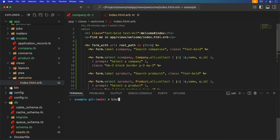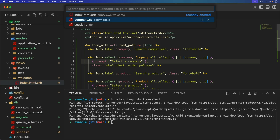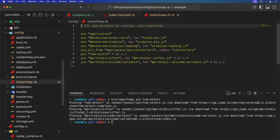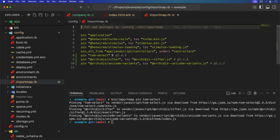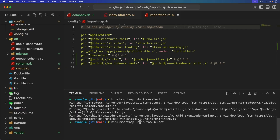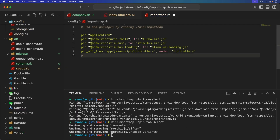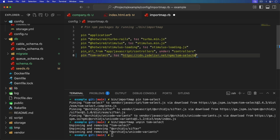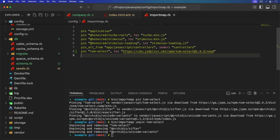The first thing we're going to do is run the bin import map pin and pin tom-select. If we go into our config and then the import map, you'll see that it downloaded, but this isn't quite what we want. So I'm going to unpin this, and we're going to pin tom-select using a CDN from jsDelivr. The reason for this is that tom-select didn't work properly without the ESM build, and so the CDN will provide that.